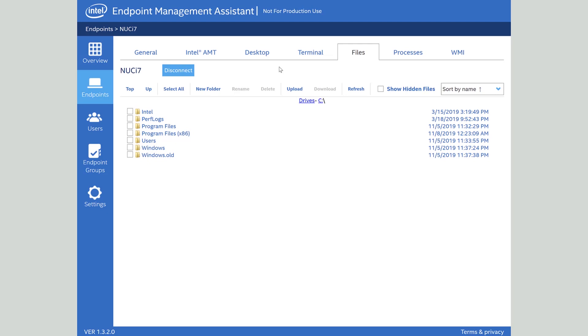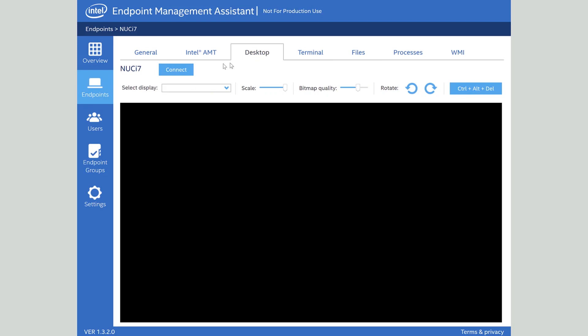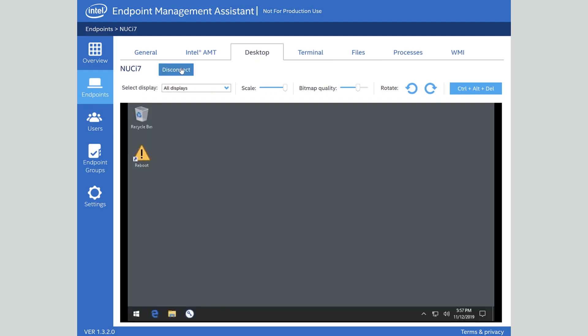Let's say there's a scenario where I have a customer whose VPN software is no longer working. I could use the files menu to upload a new VPN application or a new VPN certificate to that person's computer, come back to the desktop screen and connect back up. This is all happening over the internet without a connection back to the corporate network. Update the VPN software, ensure that they're able to get a connection back to the office and get back to work.